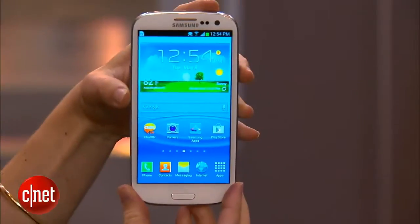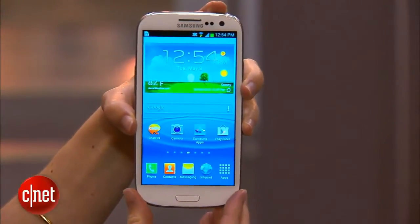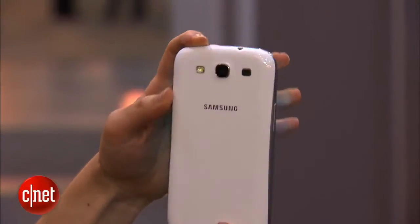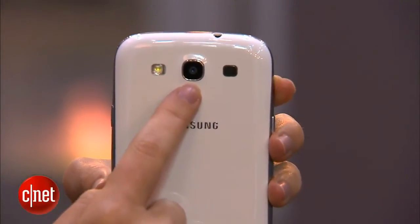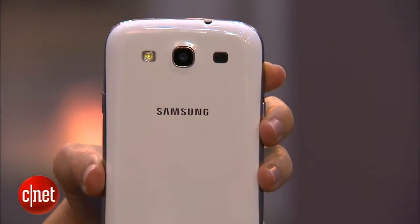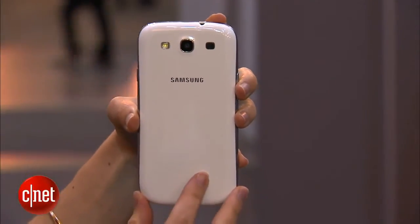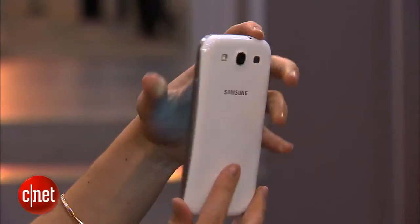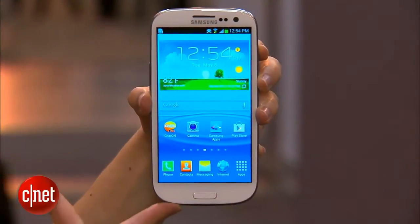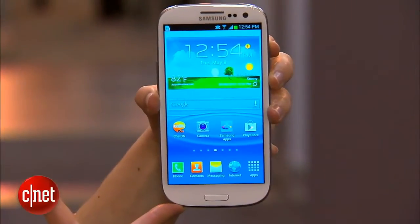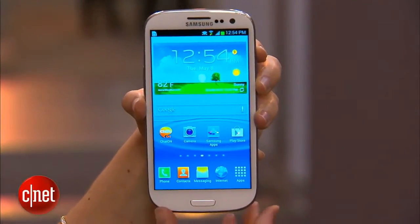Let's talk about some of the phone's other features. It's got a 1.9 megapixel camera up front, and that also captures 720p HD video. On the back, there's an 8 megapixel camera that captures 1080p HD video. There's also a flash. Under the hood, it runs a 1.4 GHz quad-core Samsung Exynos 4 processor, so that's going to be really fast.